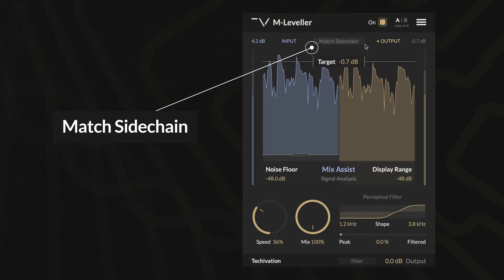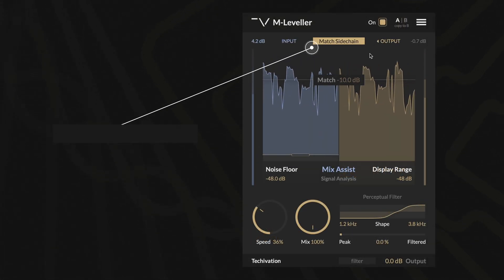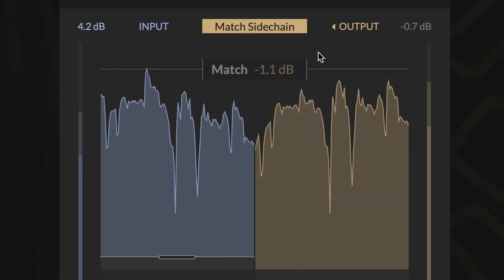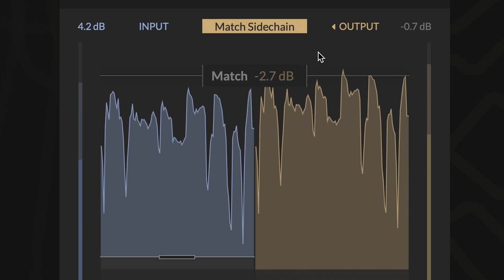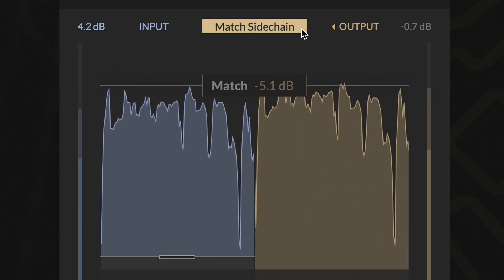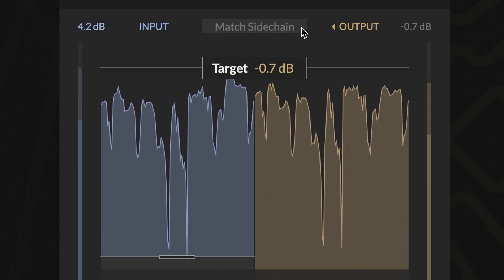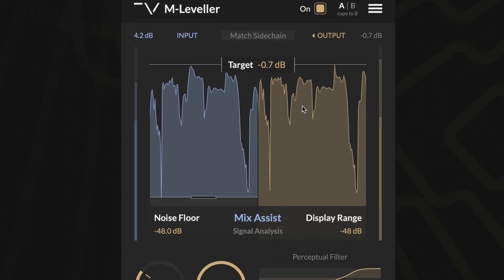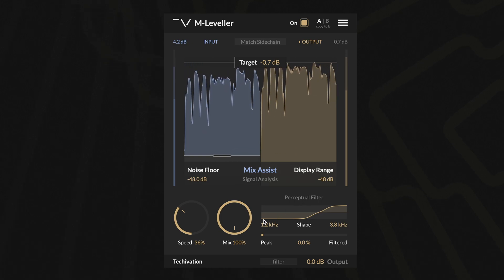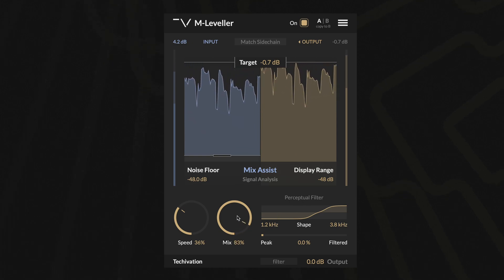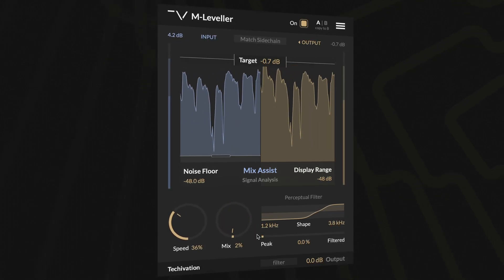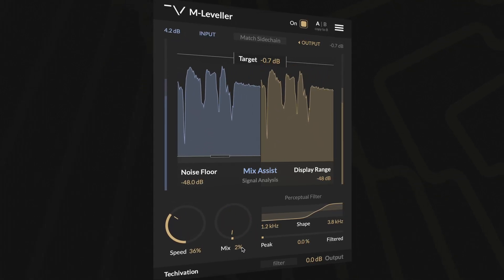Match Sidechain — instead of manually setting a target level, you can match the volume of an external audio source. This is especially useful for ensuring vocals stay on top of a mix, dynamically adjusting them against an instrumental submix.